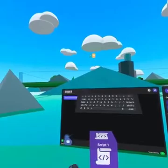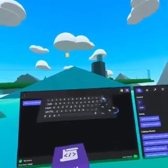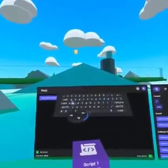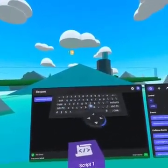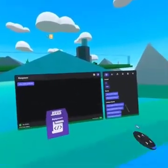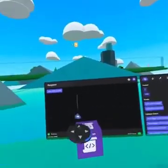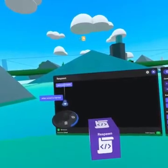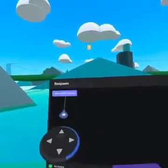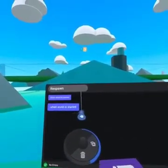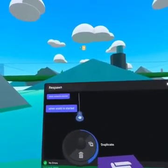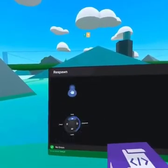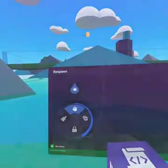Let's rename it by clicking in the top left — we will call this one 'respawn'. At the top of the script it says 'when world is started'. We can delete this code block since we do not have anything happen when the world starts. With your laser pointer, click and hold on 'when world is started', then pull down on your thumbstick to delete.